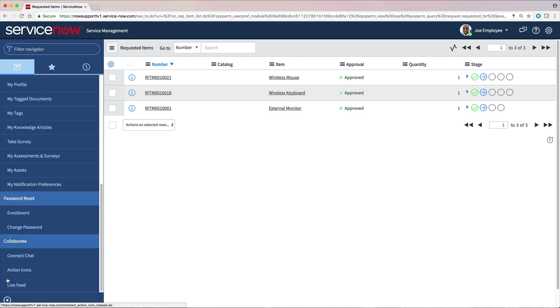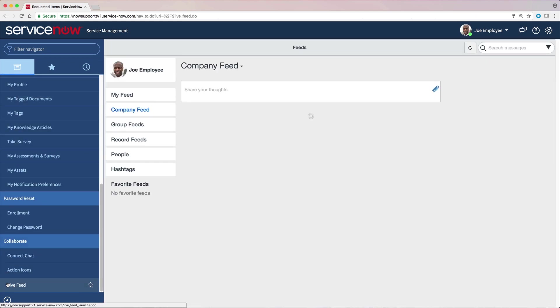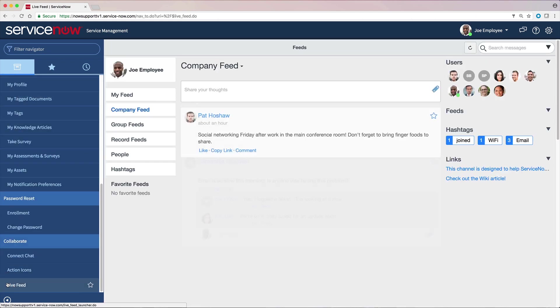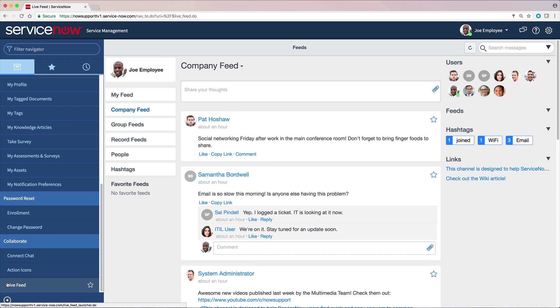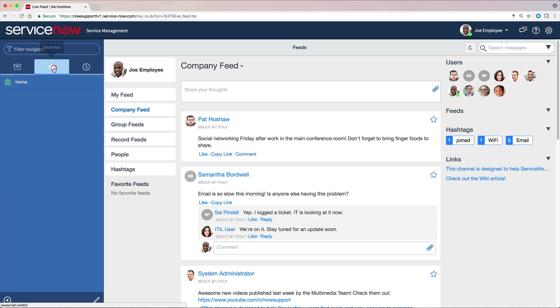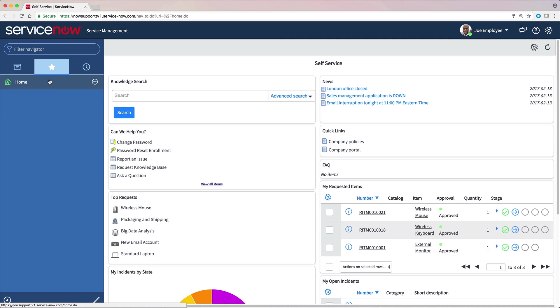Clicking a module displays the corresponding content, in this case, Live Feed. We can mark applications and modules as favorites. Here are our current favorites. The only one we have so far is Home.